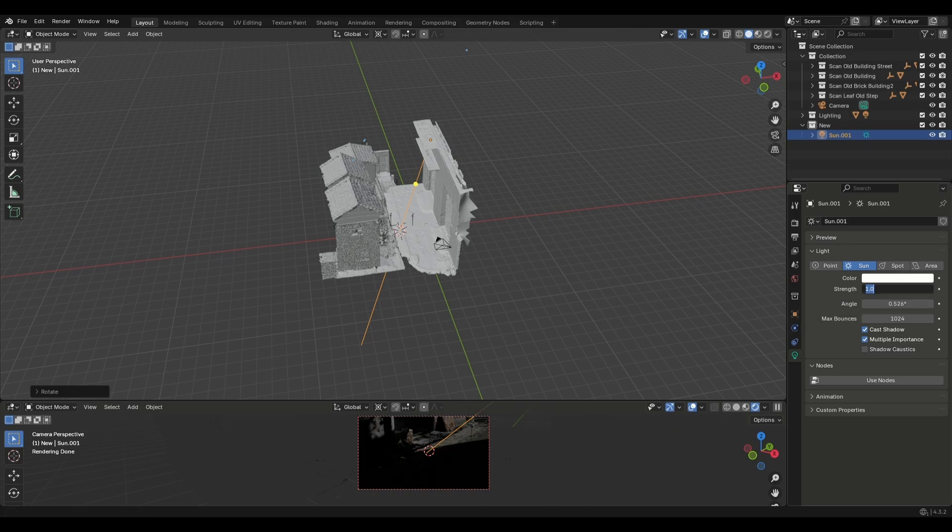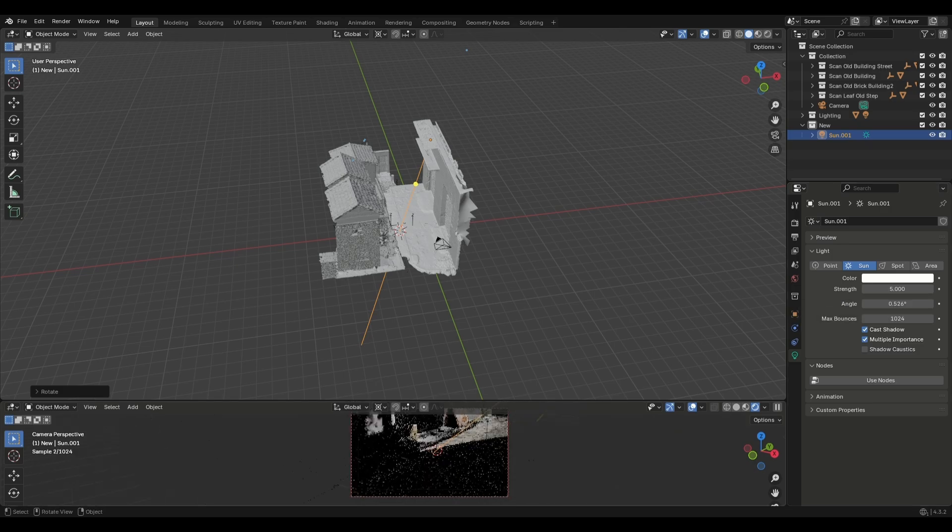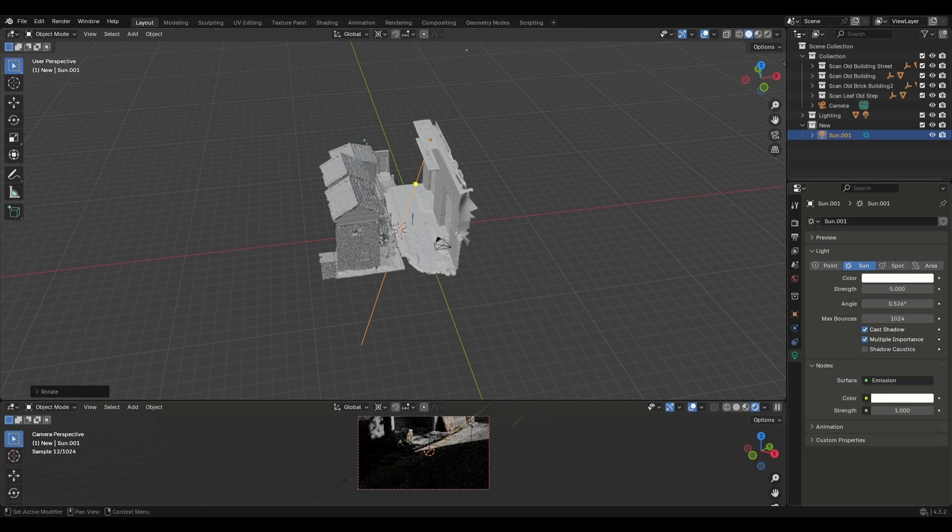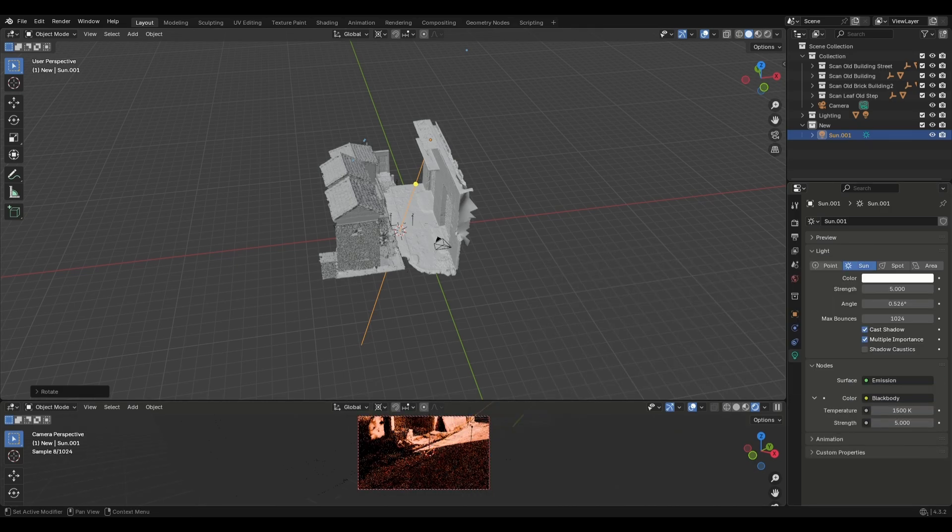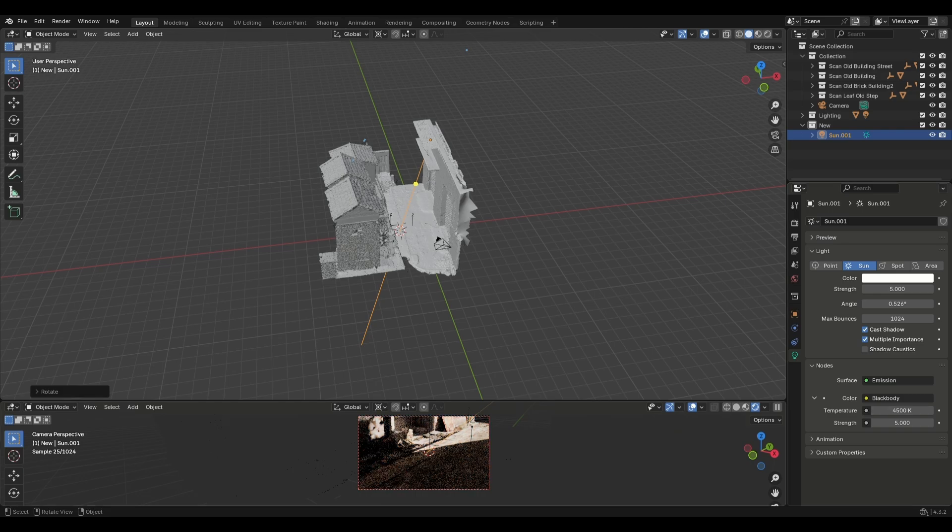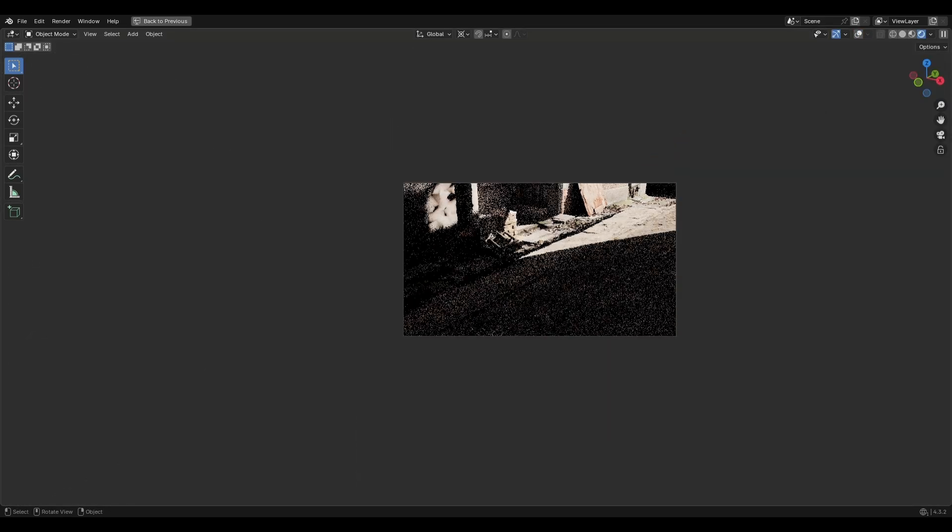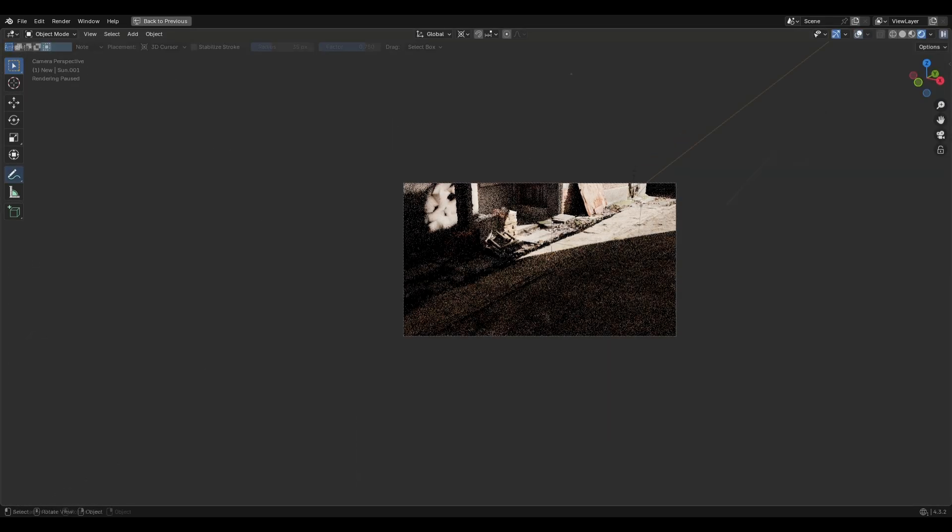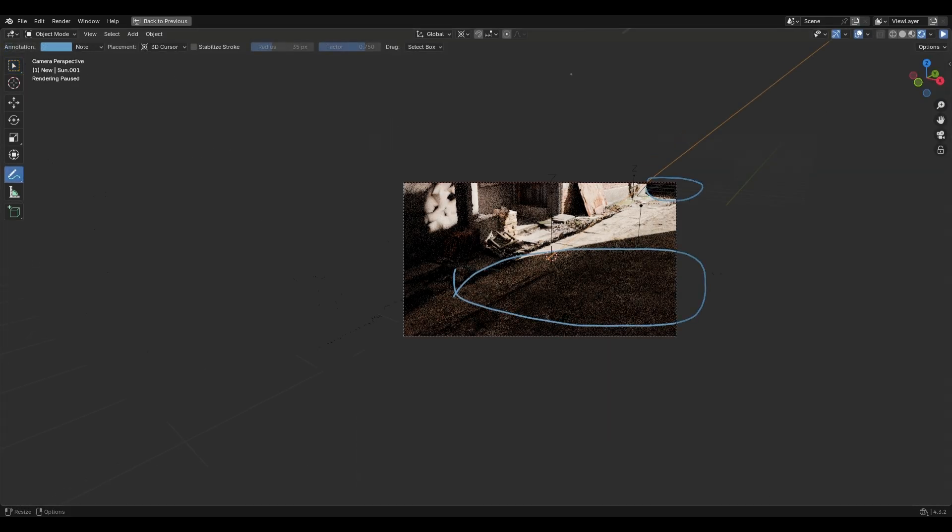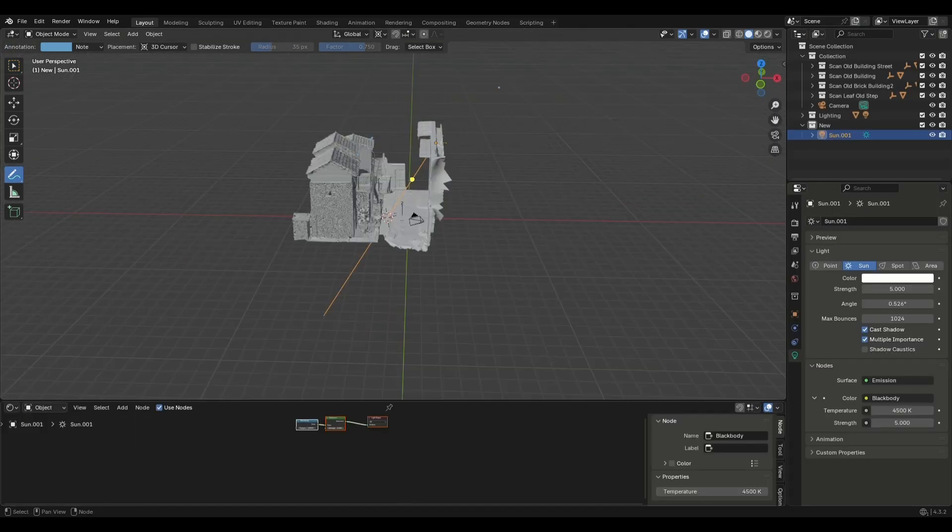Increase the strength and click use nodes. Increase the emission strength as well and add a blackbody node, set it to 4500K, and you are done with the main lights.